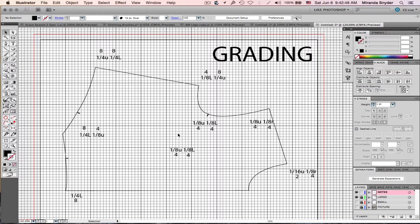I hardly have time to sleep, but I'm never bored. Here is the grading tutorial. To do this tutorial you probably want to watch my other tutorial first — the one on how to digitize your patterns into Adobe Illustrator — because we obviously need your piece digitized to grade it.